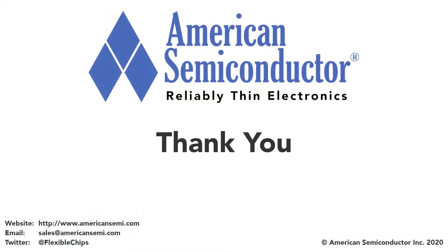Thank you for watching our introduction into the Flex NFC FHE Starter System. For more information, please visit our website at www.americansemi.com or for additional assistance, email us at support at americansemi.com.